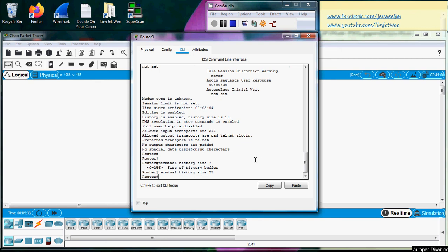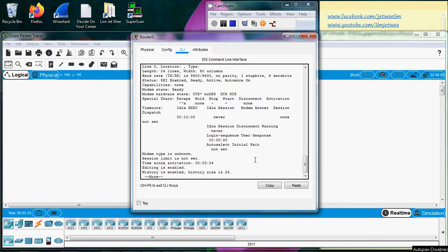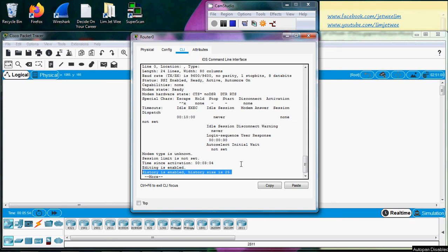Did my setting go in? There is no confirmation. Well, an easy way to see this is to show the terminal again. Now you can see that yes, the history is still enabled but the history size is now 25.